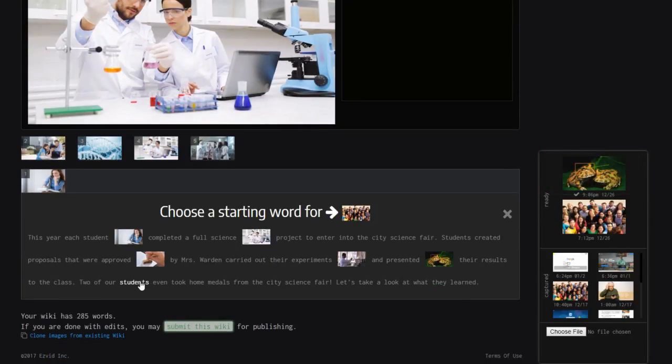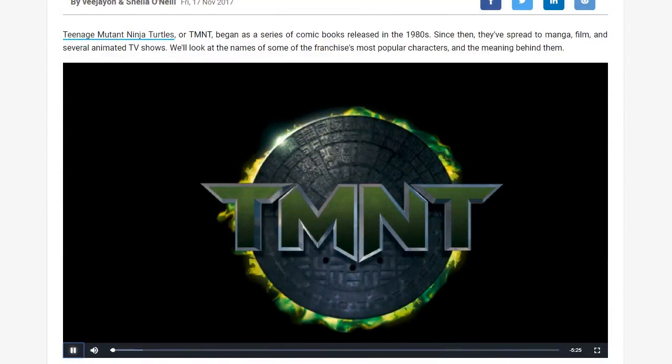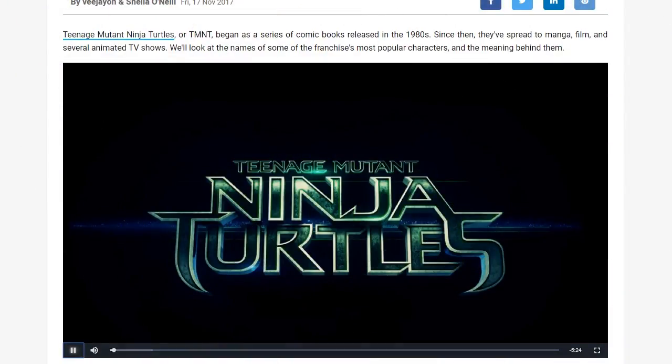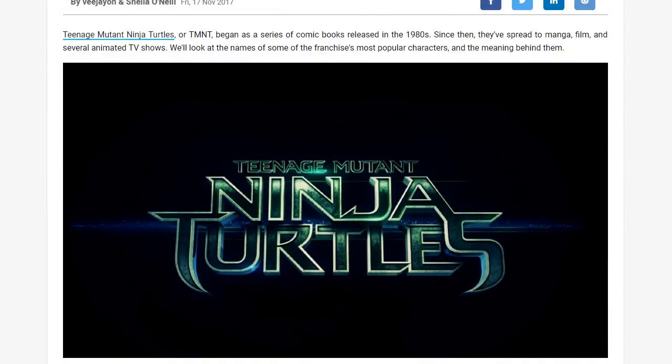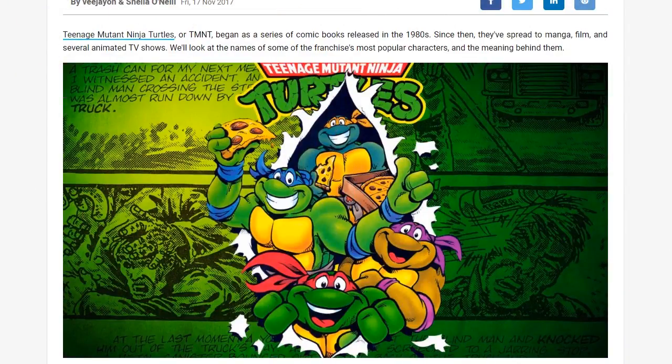We've got the 6 best free video makers that teachers can use in the classroom to make entertaining movies that are educational and fun at the same time.